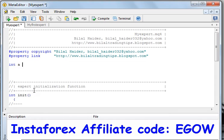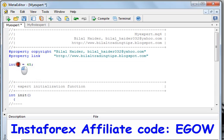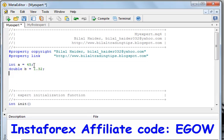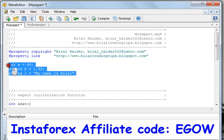For example, if we want to create an integer variable, we write: int a = 45. This creates a variable of integer type holding the value 45. For a real number we write: double, then the variable name, then the value. For a string we write: string, then the variable name, then the text in quotation marks — like "my name is Bilal".